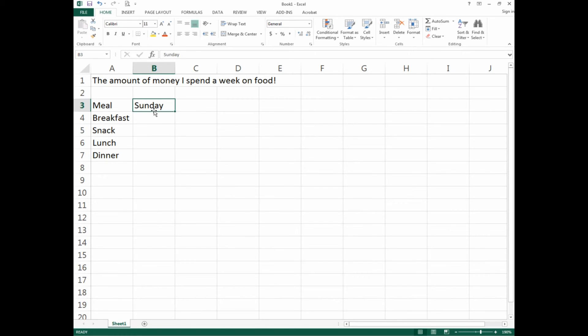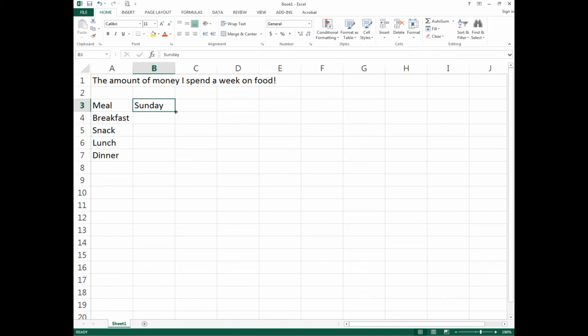For example, today's Sunday. The system knows by default the next day should be Monday. It will take a guess on what the next cell should be if you drag it that way. Let's take a look. We've got B3 selected, go to the bottom right corner and see what looks like a plus sign.